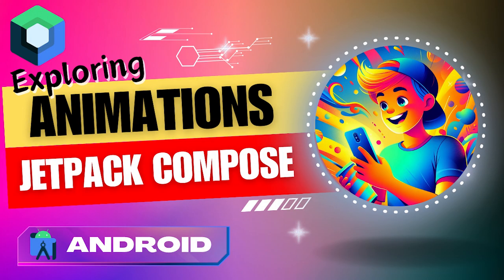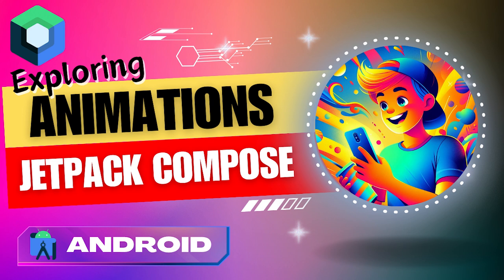As you can see, Compose provides a powerful suite of built-in animation composables, each designed to cater to different aspects of your UI. So buckle up, because we are embarking on an animated journey together.